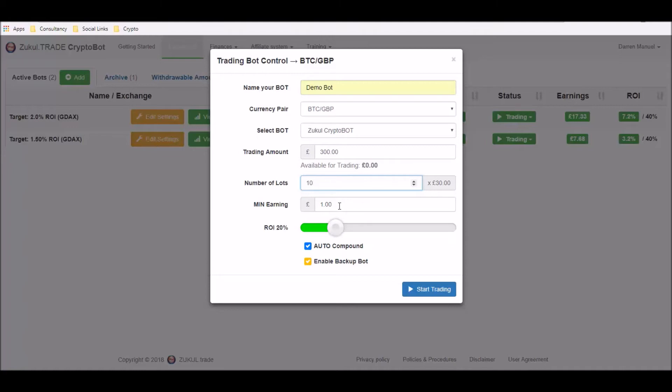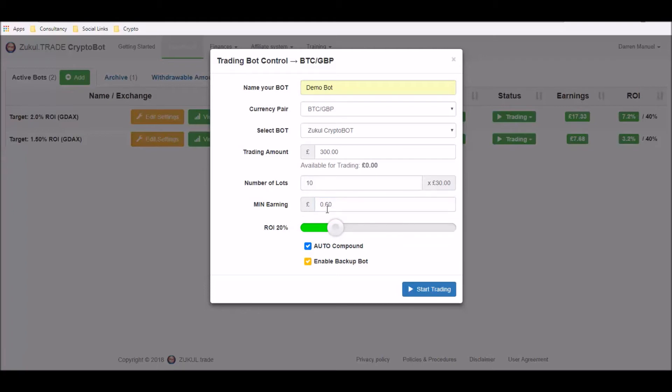Next box is the minimum amount that you want to earn. Now it's important to understand what the ROI or the return on investment that you're targeting and I've created a separate video for that. So for our purposes we're going to select 60p and that will provide us with an ROI of around about 2% per lot. So that will be the target as a minimum that we want the robot to aim for for each position that it opens for us.